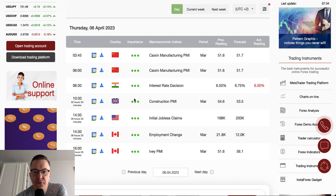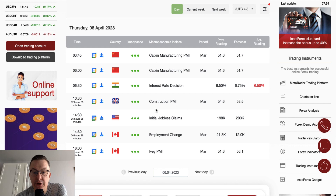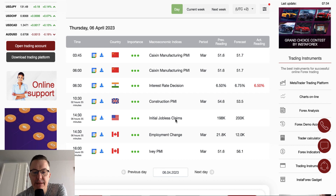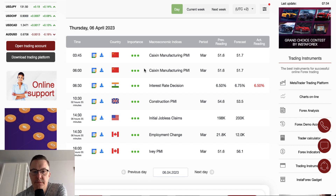More very important data for today are still scheduled. From the UK, we have the construction PMI scheduled at 10:30. Initial jobless claims from the USA are scheduled for release at 2:30, and from Canada we have the employment change also at 2:30, and the IVEY PMI at 4 o'clock.